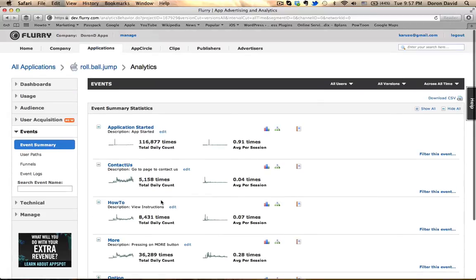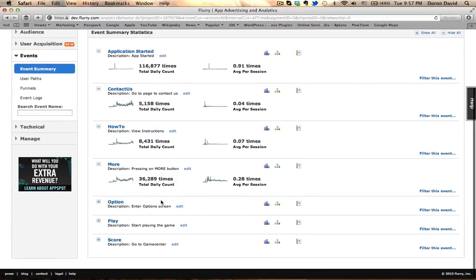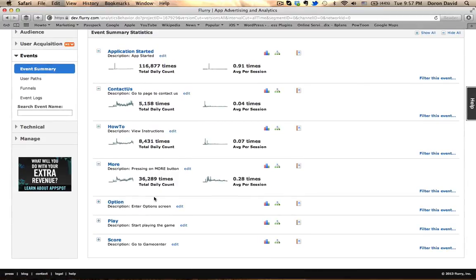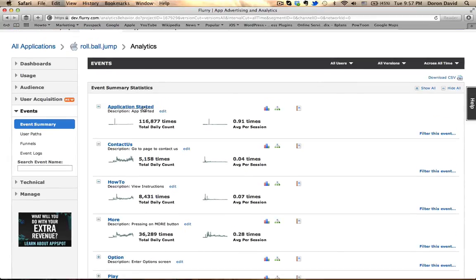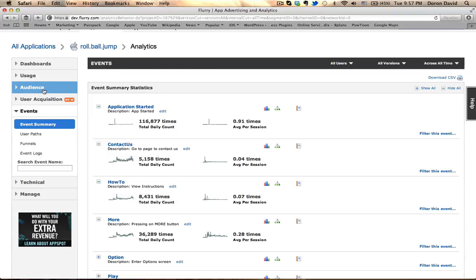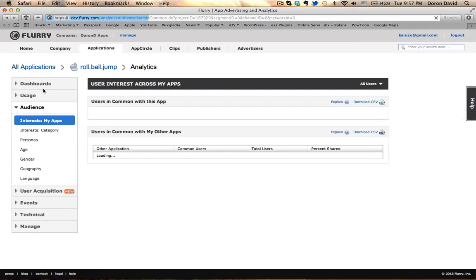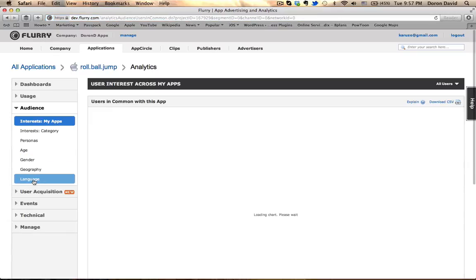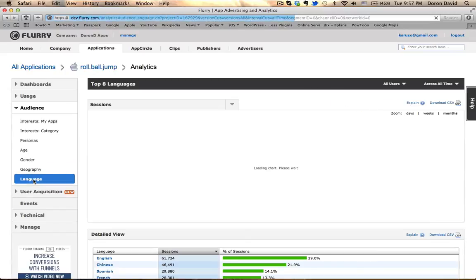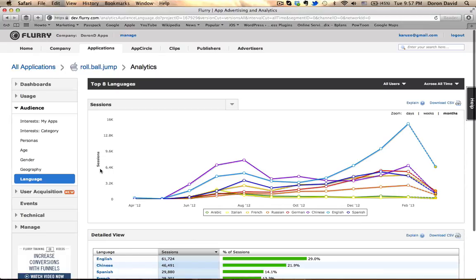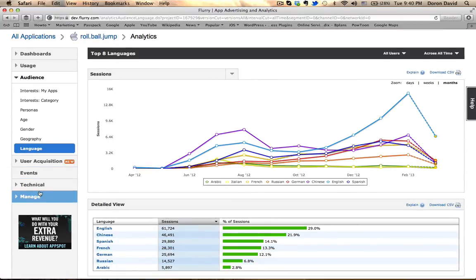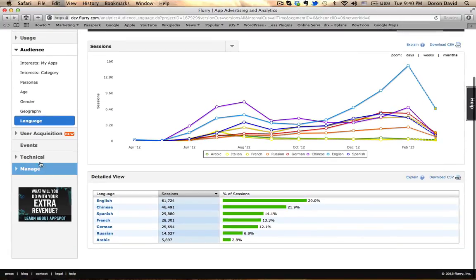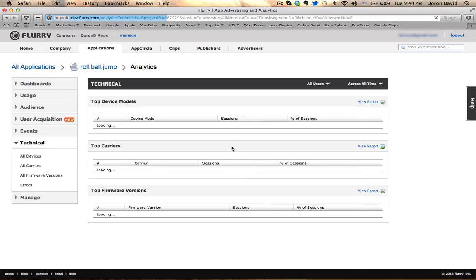This is something your developer needs to figure out by reading the instructions of Flurry. But that might be a great reason why you want to give a developer access to Flurry website so they can actually confirm and see that this is actually functioning.